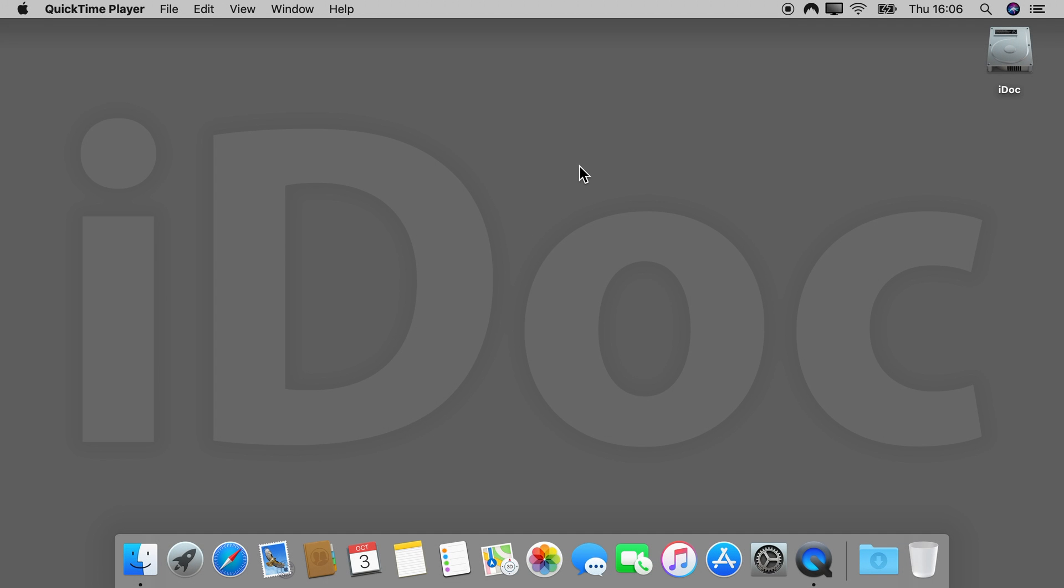Today I show you how you can make secret and encrypted notes on a Mac for free. No additional software needed.